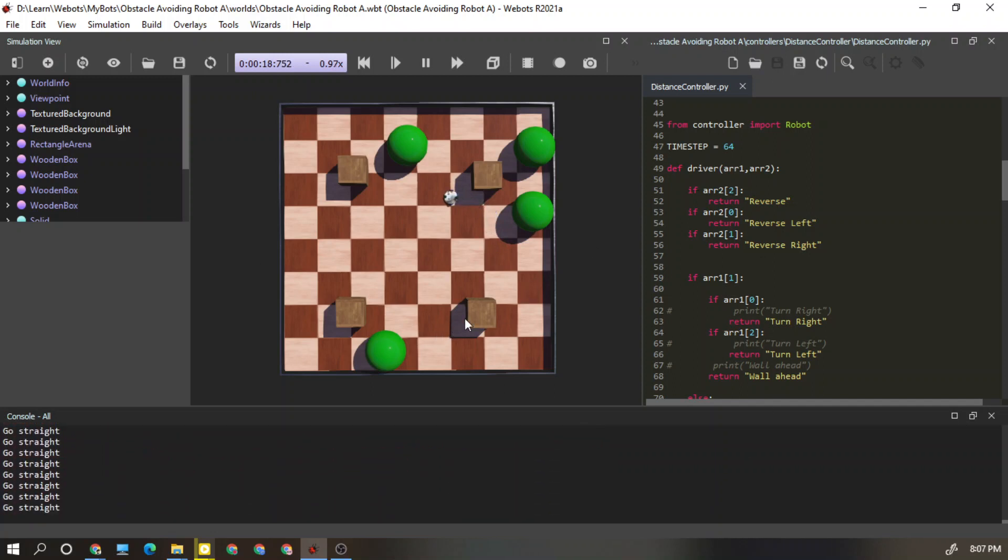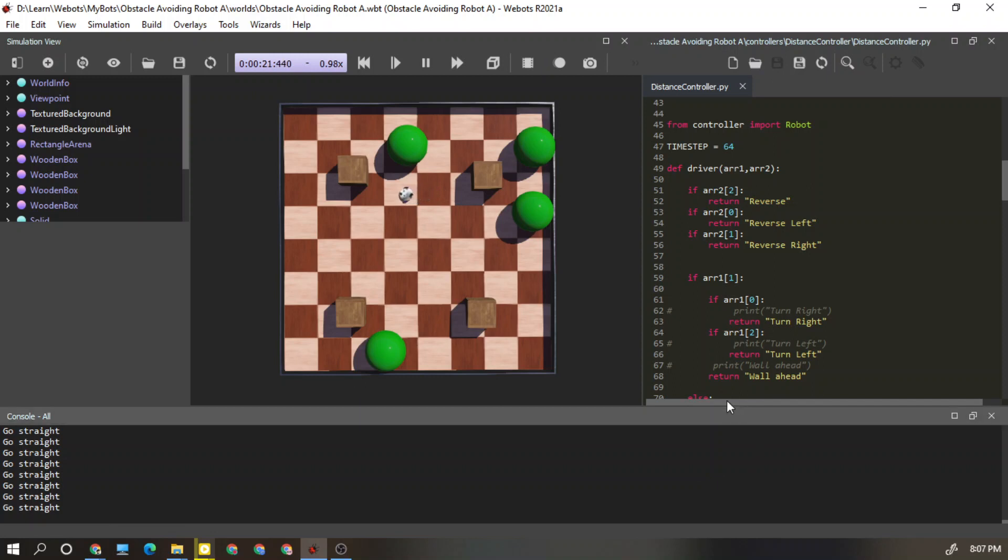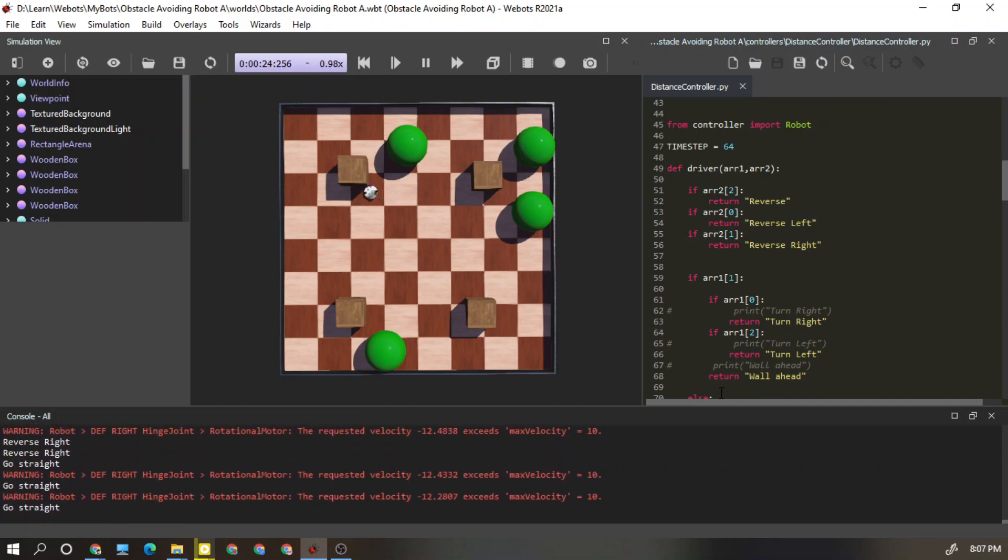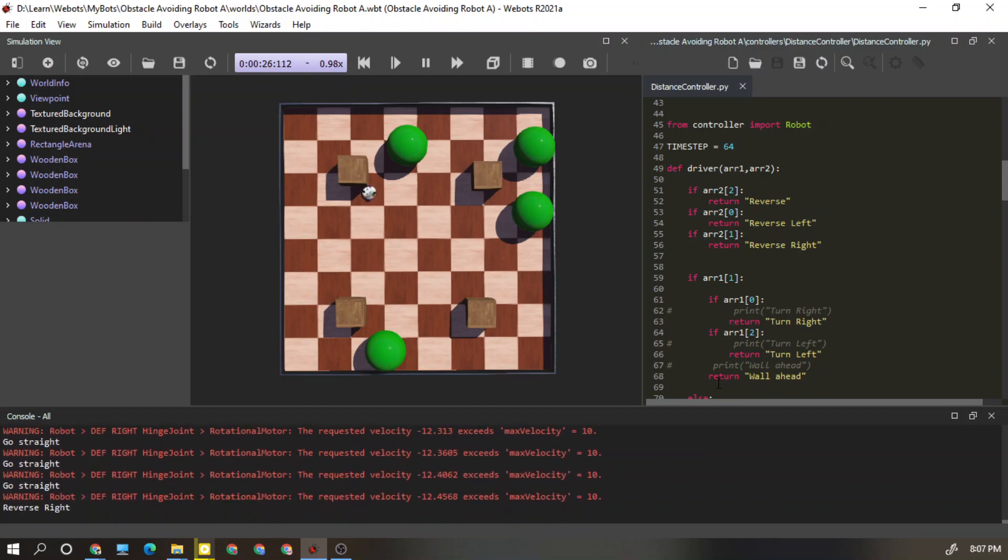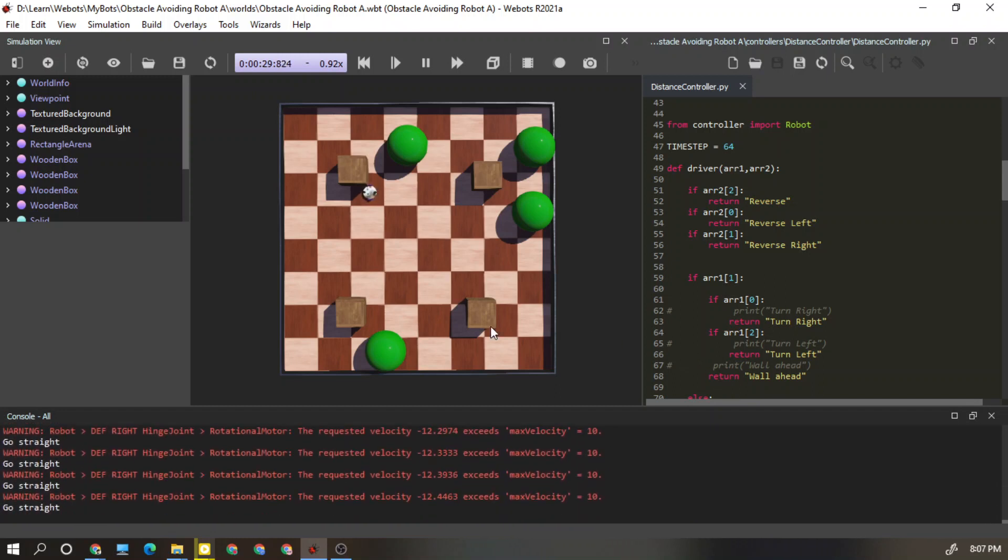If you follow these steps correctly, you can successfully combine that Python software to this webots and continue the coding. Let's meet with the next video and raise our knowledge in this webots software. Thank you for watching, see you soon.